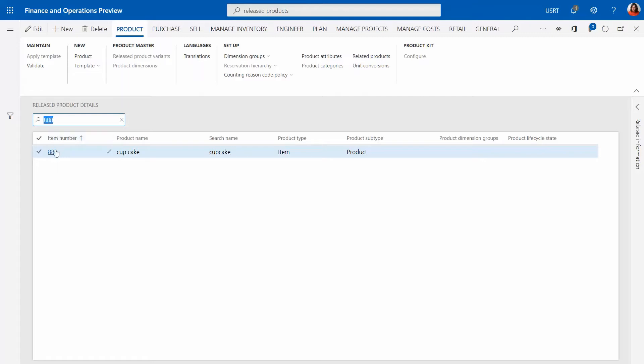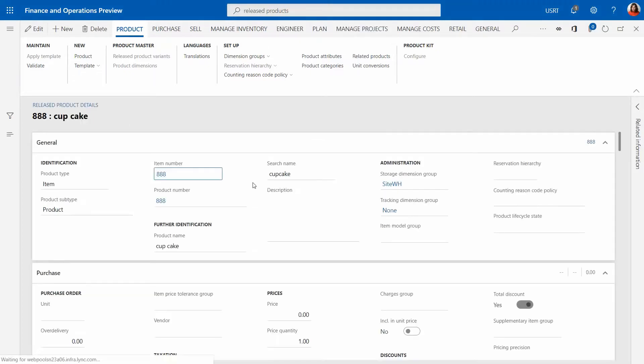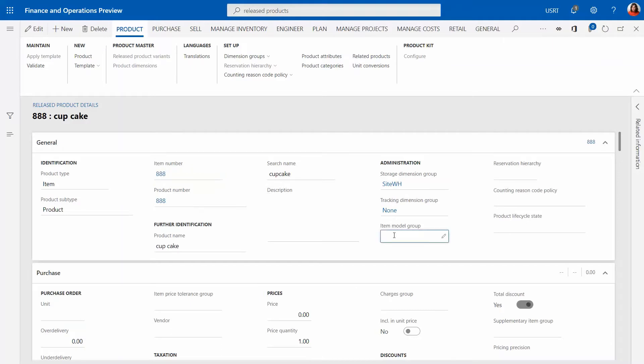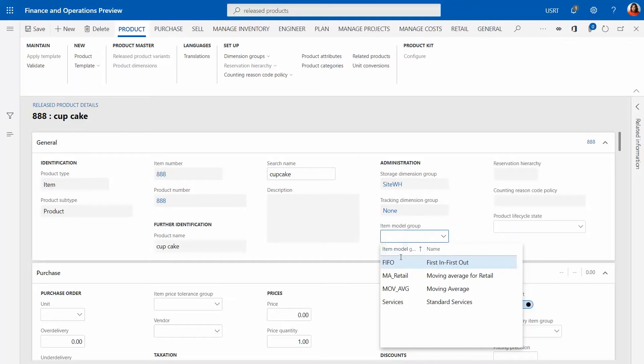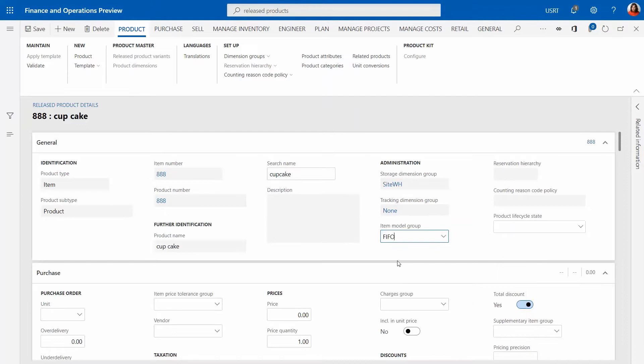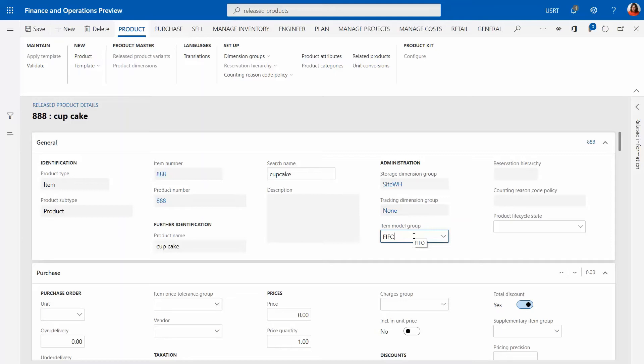Now we can go into the details of the item. In here we have to define a couple more fields. For example, what is really important is an item model group. Item model group is what accountants care about and this defines how we are consuming the items from the posting perspective that matters on our financial results. We have it per company just because different companies and different countries have specific requirements for this field.